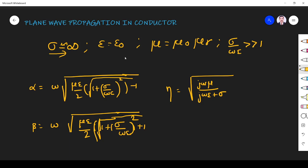This is the character of a good conductor, and this equation we have derived for lossy dielectric plane wave propagation. If you didn't see that video, please refer to it — then only you will understand the derivation for plane wave propagation in lossy dielectric.